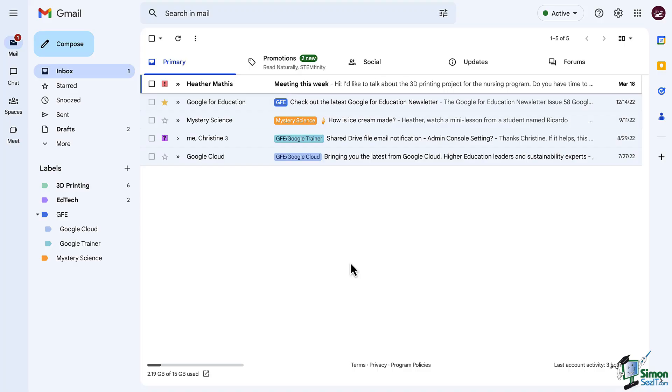Now labels are special to Gmail. Think of them like you would a label on a piece of paper. You can add multiple labels. You can also have different colors and different types of these labels. There is an additional hack that you can use with Gmail labels, and we're going to get to that here shortly.